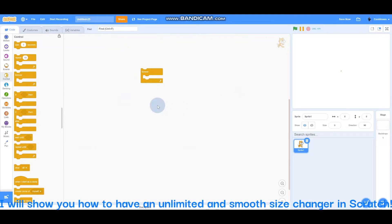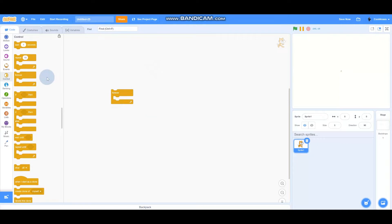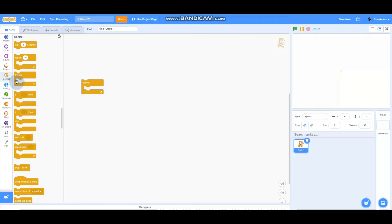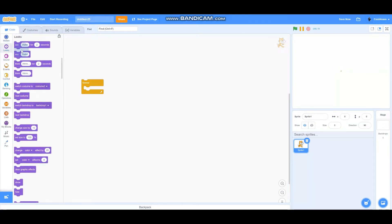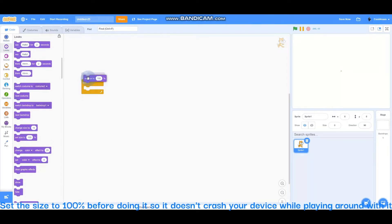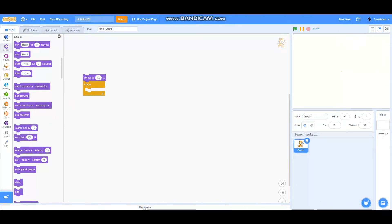I will show you how to have an unlimited and smooth size changer. Set the size to 100 so your device won't crash when the flag button is clicked.